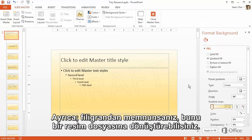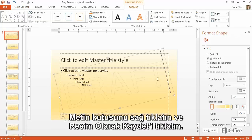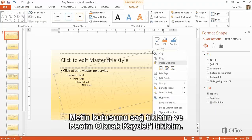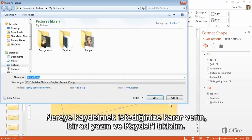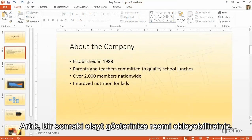One more thing: if you're happy with the watermark, you can turn it into an image file. Right-click the text box and click Save As Picture. Decide where you want to save it, type a name, and click Save. Now you can insert the picture in your next slideshow.